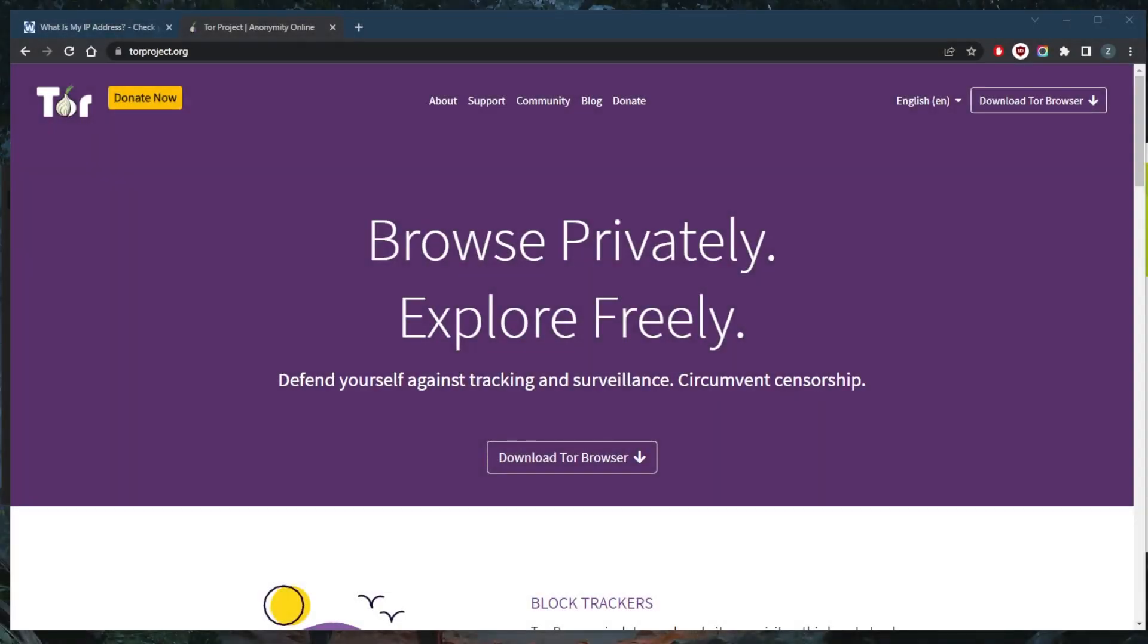How's it going, everybody? Welcome back. Just a quick video to inform you on how to use the Tor browser more securely. The Tor browser gives you access to the dark web and allows you to surf anonymously.